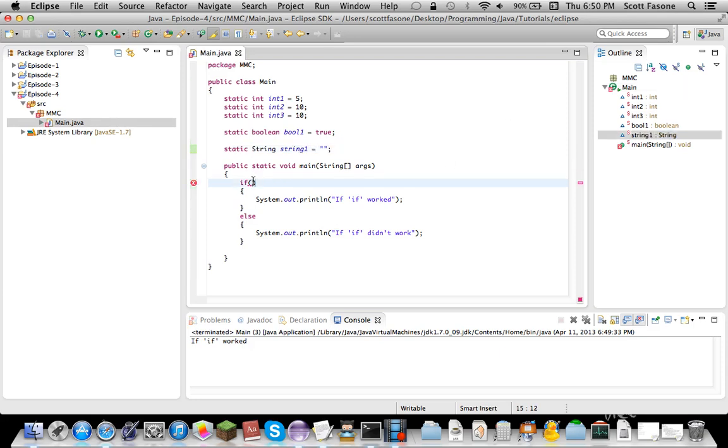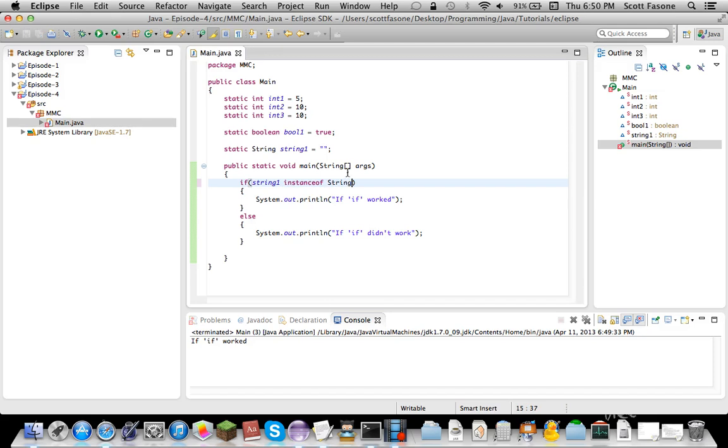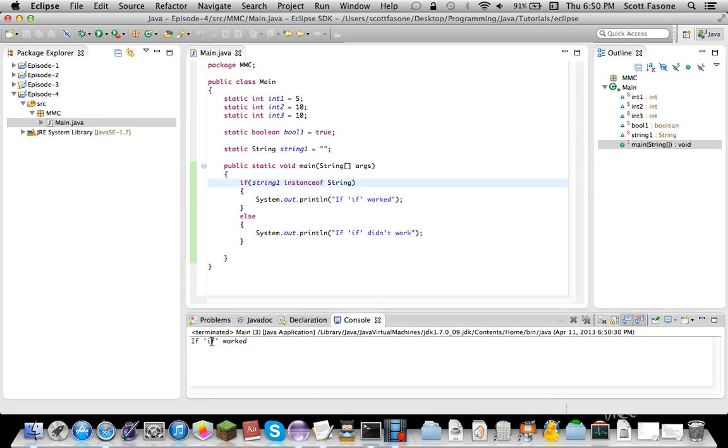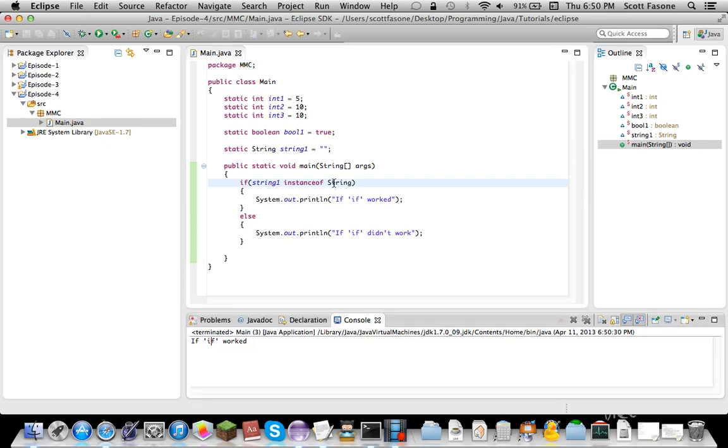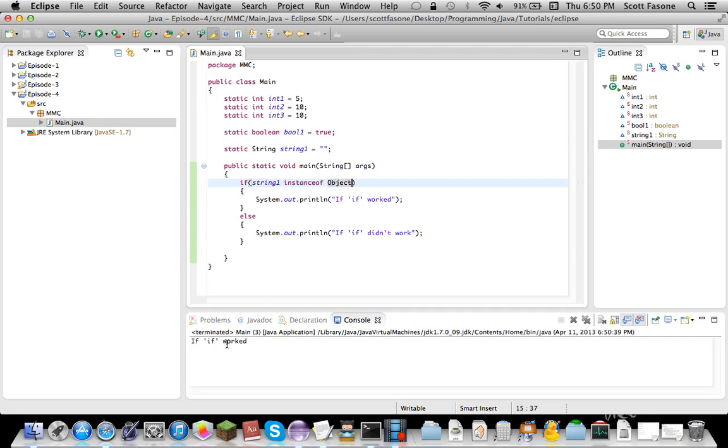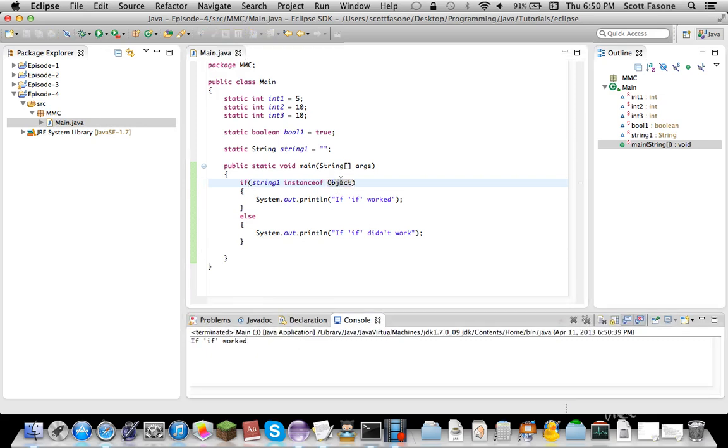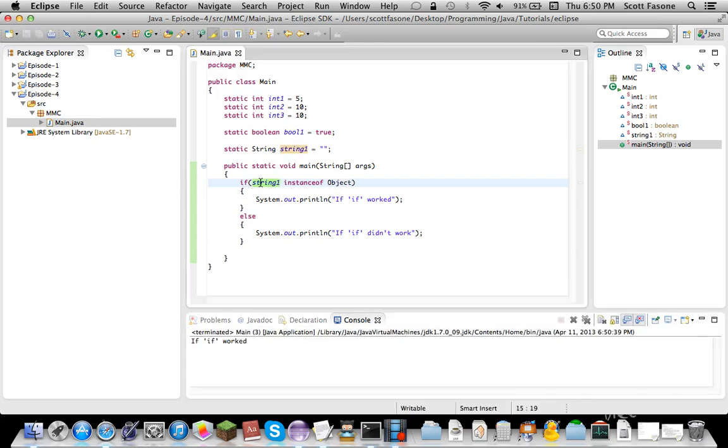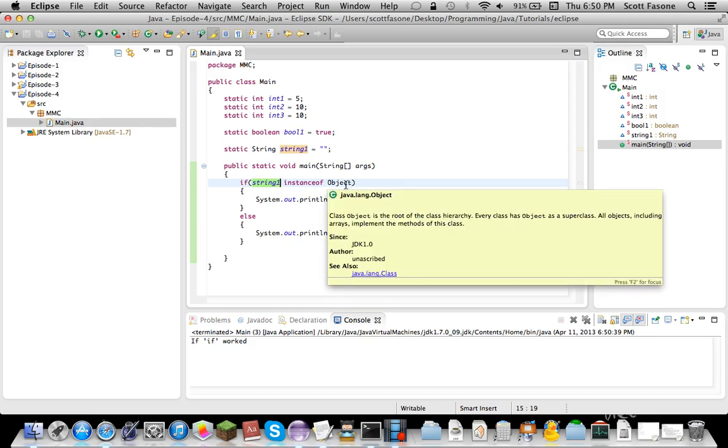So, that means if string one instance, instance of string, it is an instance of string, since string is a string. So, it'll return work, it worked. But, if, and also, if we did instance of object, it should return true, since string is an instance of object, and string one is an instance of string, which is an instance of object. So, just an infinite chain.